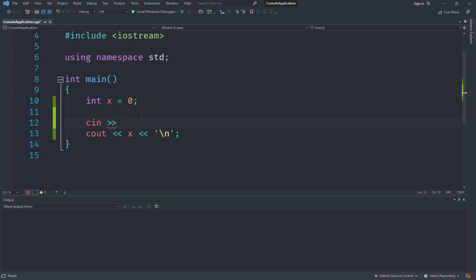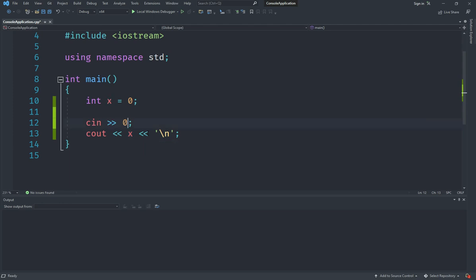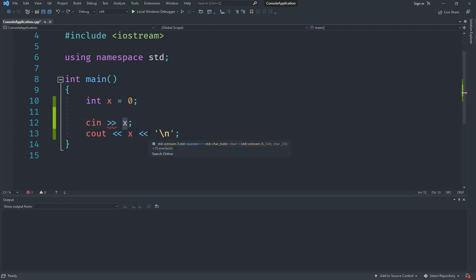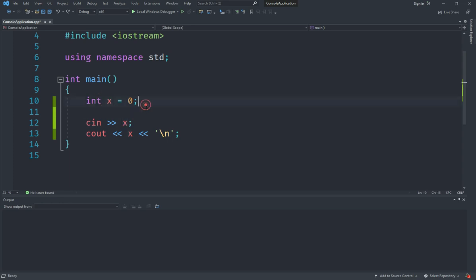And if I actually go ahead and put x in here, which is a variable, so you cannot put a constant value here. So you cannot put 0 here, that won't work, that would give an error. You must put a variable here.